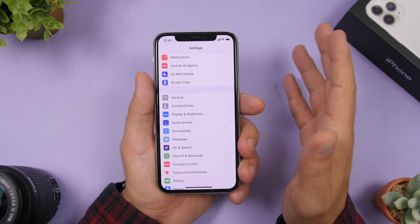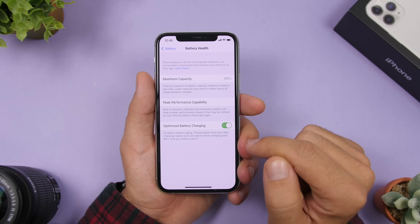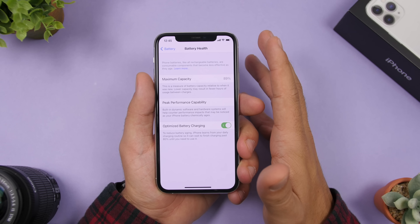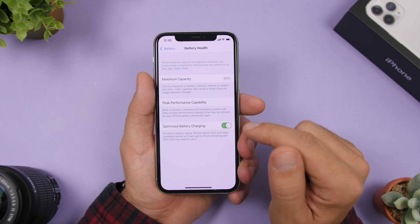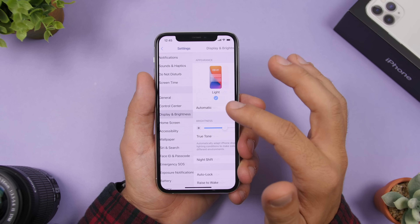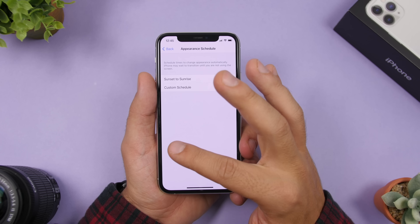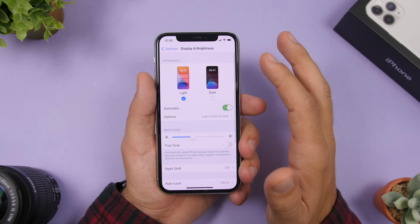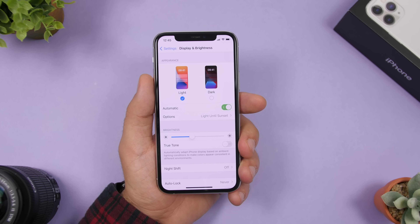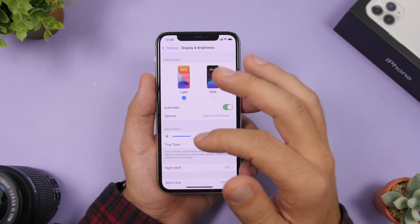A few other things you should do include enabling Optimized Battery Charging under Battery Health — on the long run it will make your iPhone's battery last much longer. Also use dark mode as much as you can. Go to Settings, Display and Brightness, and set dark mode manually or use the automatic schedule with sunrise/sunset or a custom schedule. On devices with OLED displays, dark mode increases battery life significantly since black pixels are turned off.